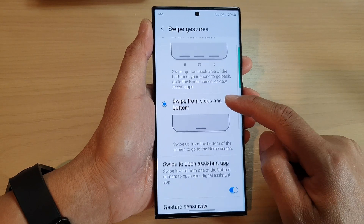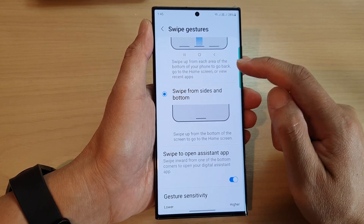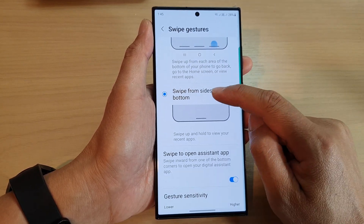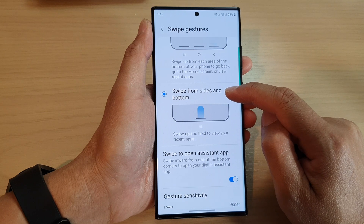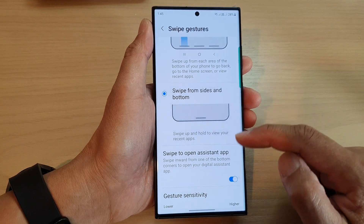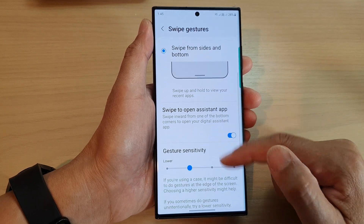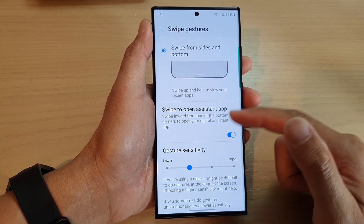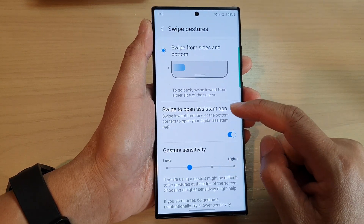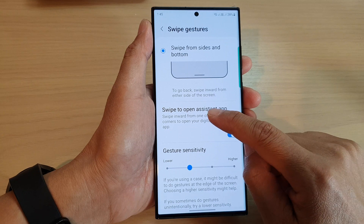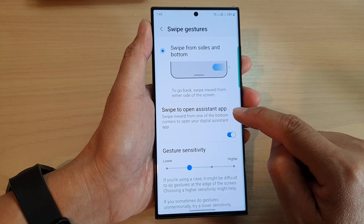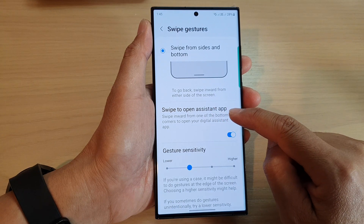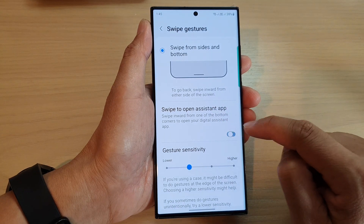In here, go down and tap on Swipe from Sides and Bottom — you will have more options available. Then tap on Swipe to Open Assistant App.